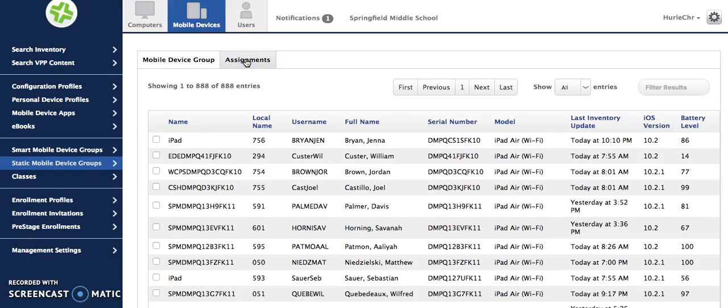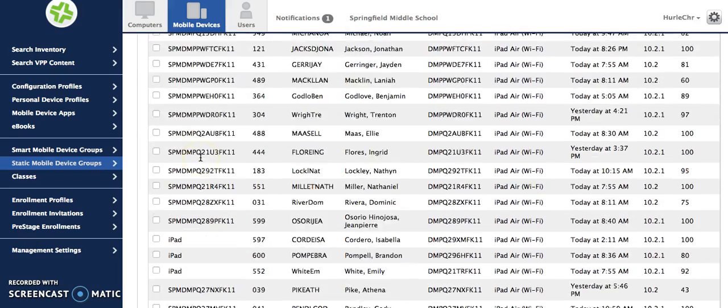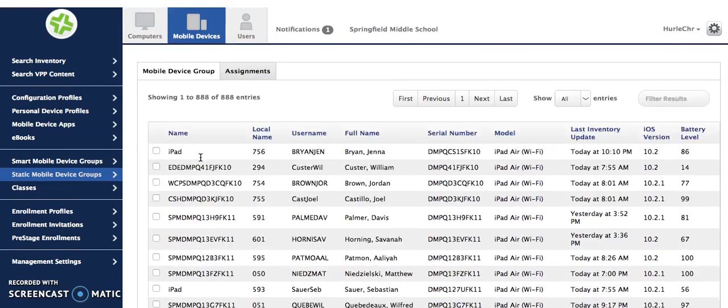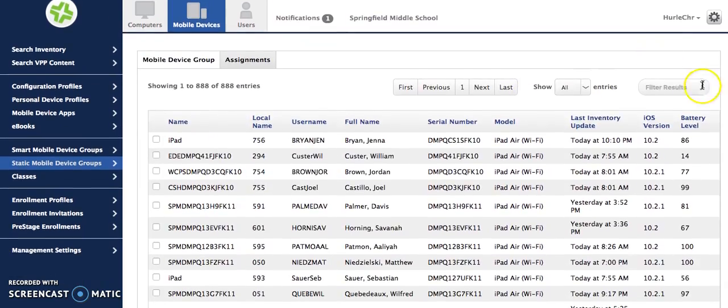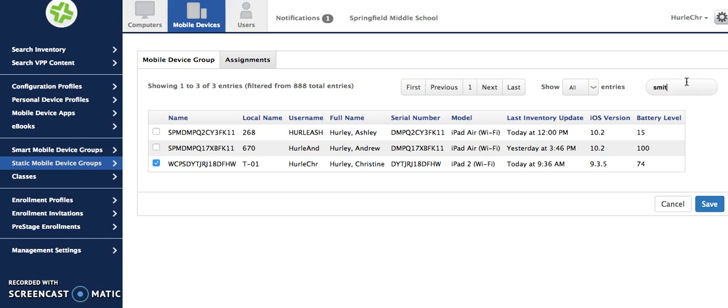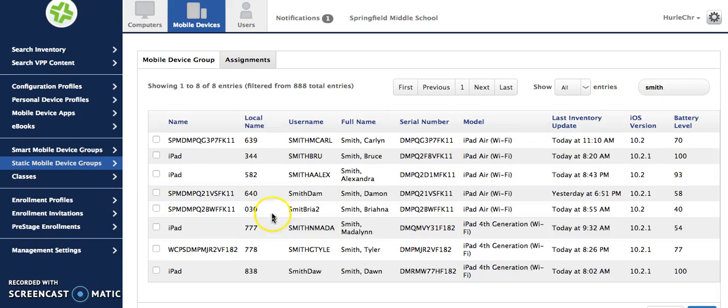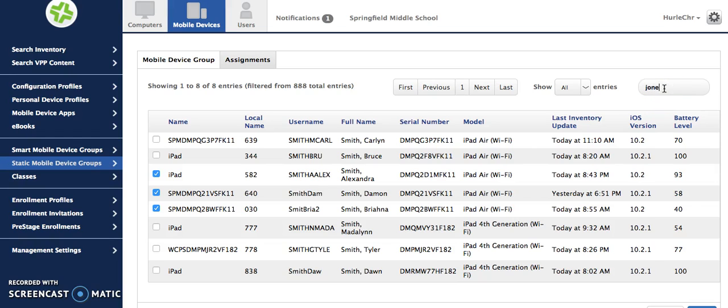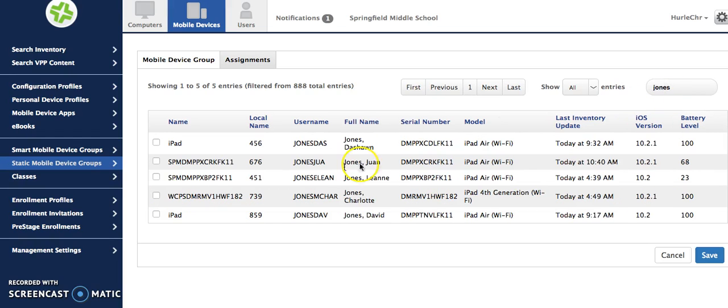You've got this assignments tab and you'll see here's every iPad in the school. Now it's easy to find them over here by typing in the names. So let's say I'll just go through and find here's one. I'll check off and I could find another student. Check off this one and this one and this one. And then also this one and this one.